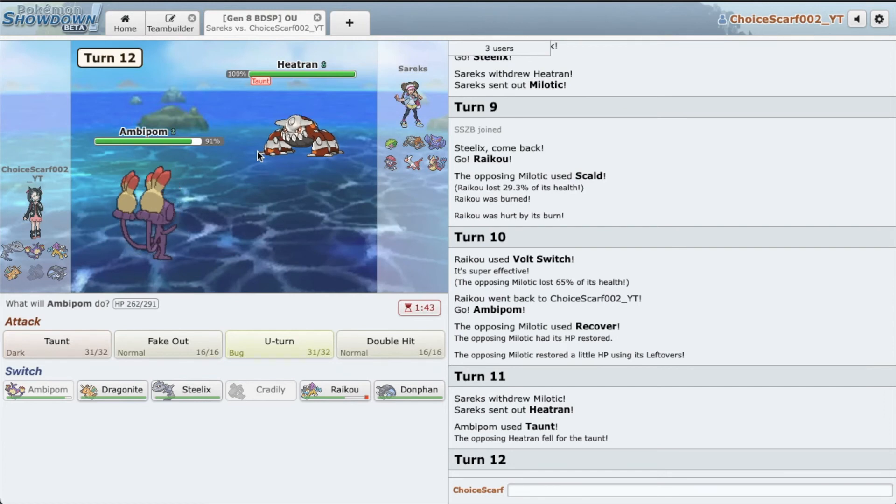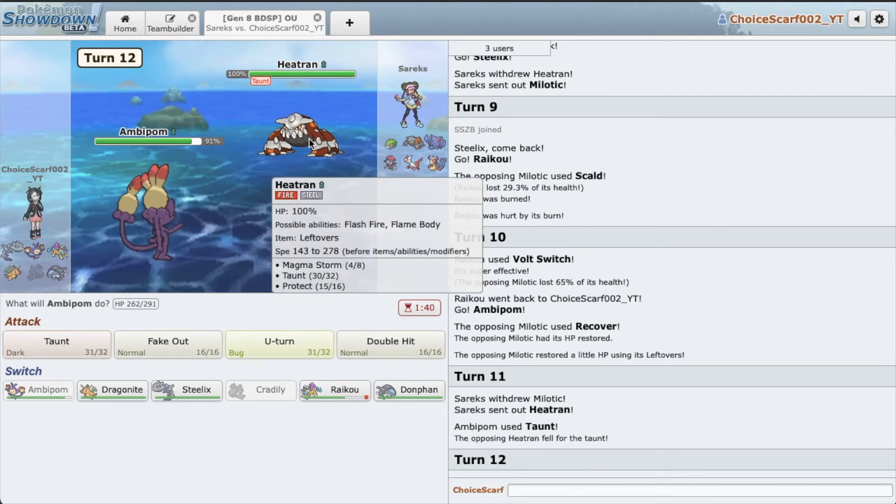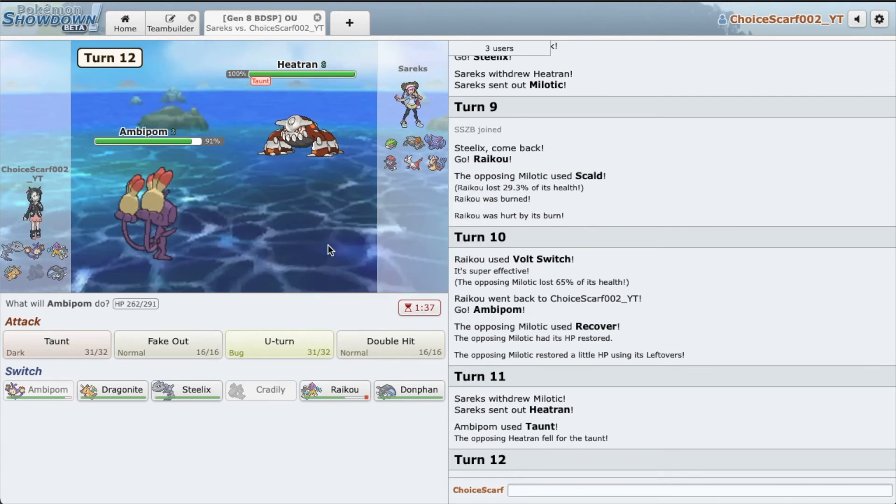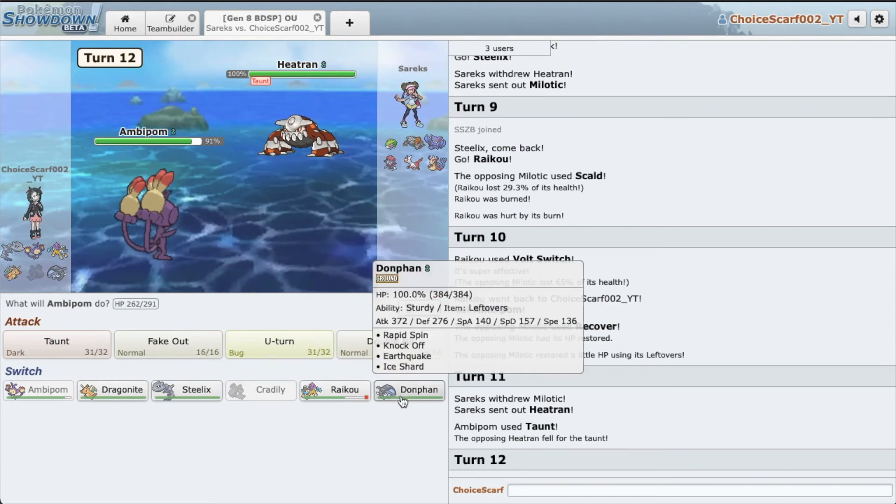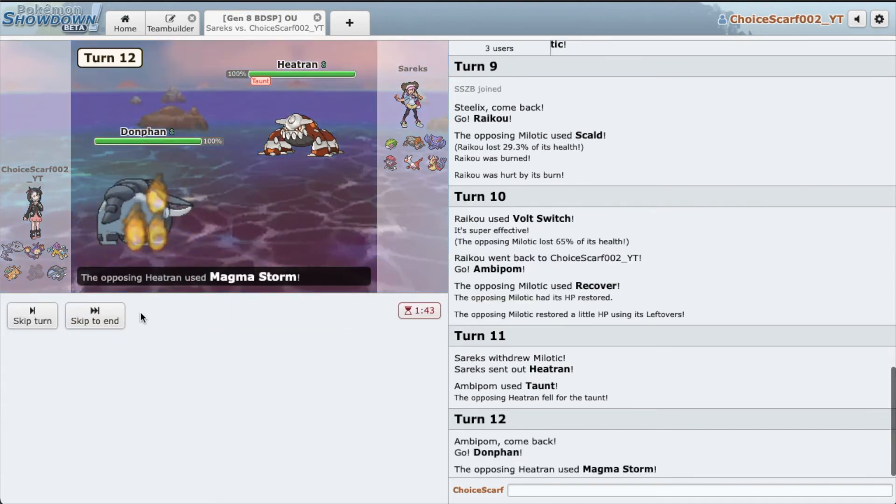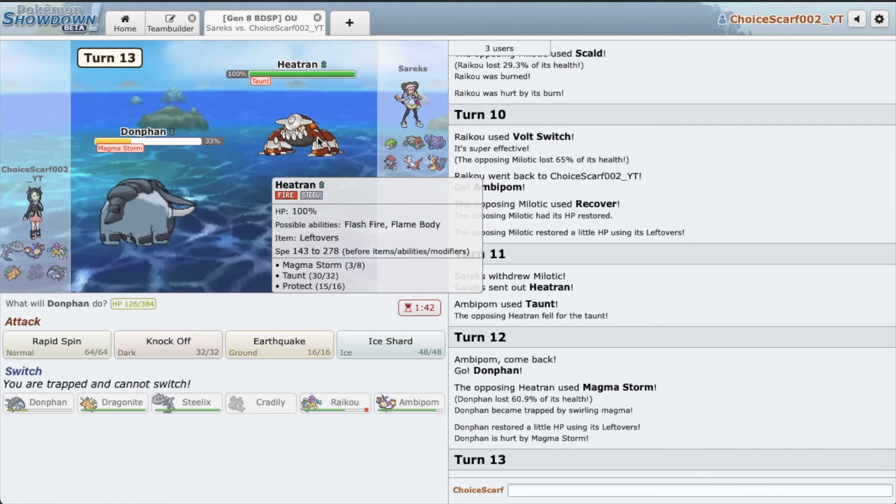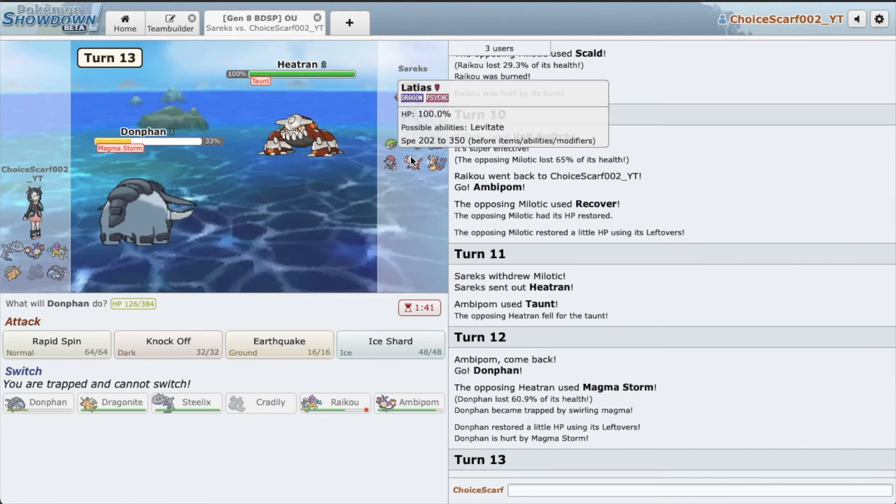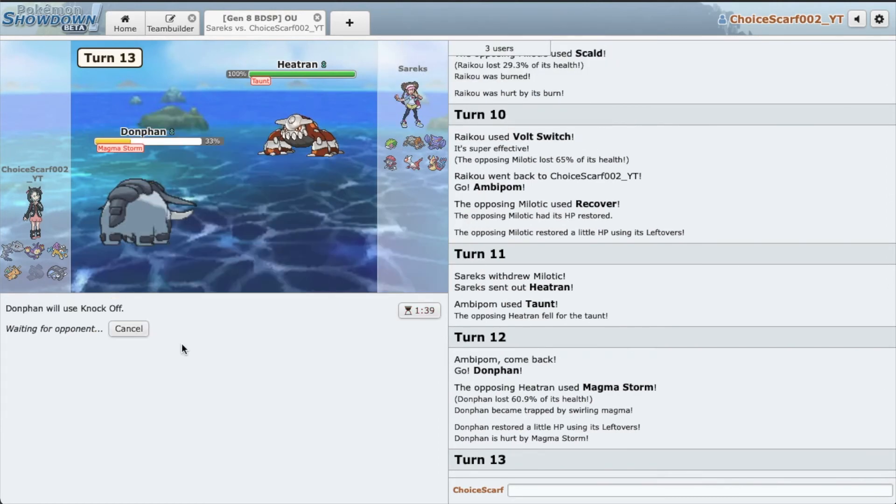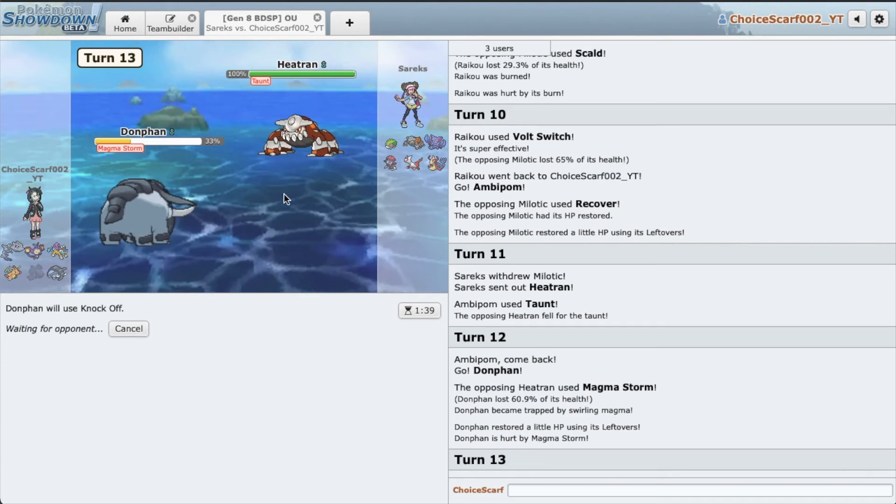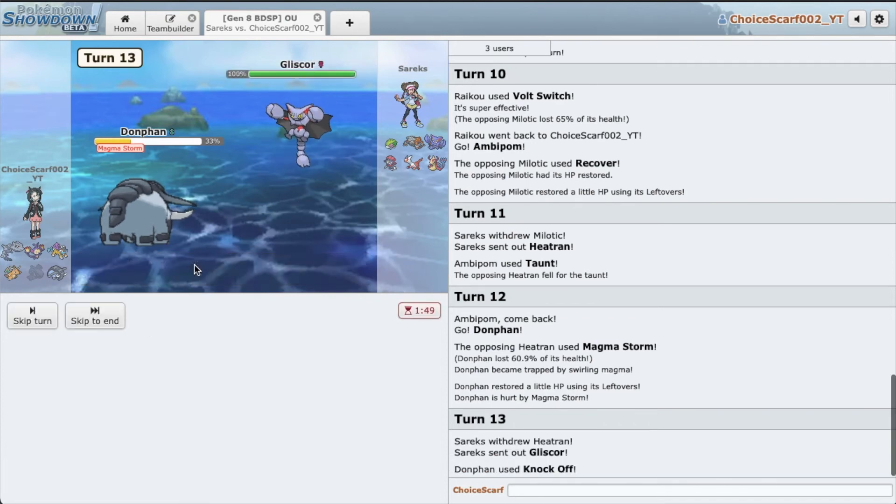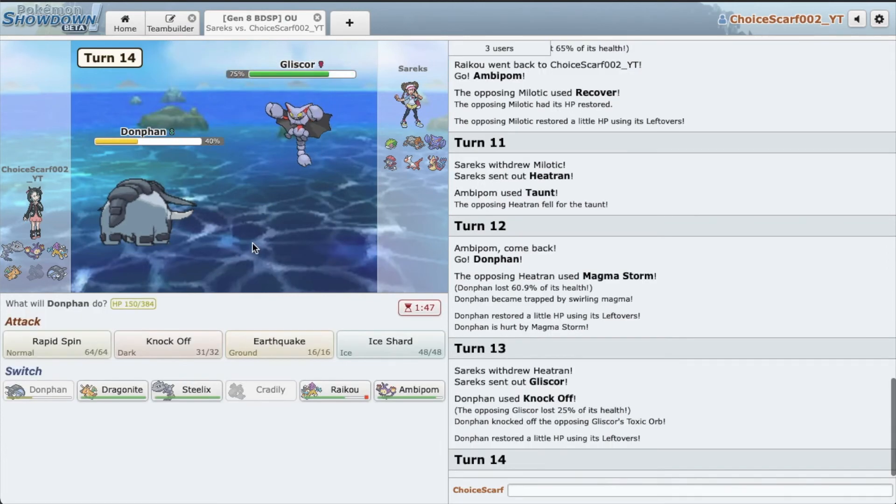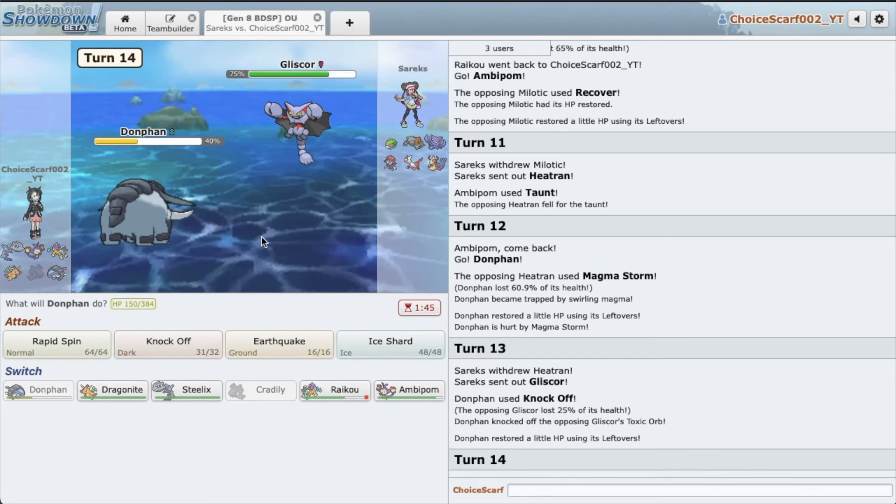Man, Magma Storm is just impossible to deal with. I'm just gonna go Donphan, I'm not even gonna bother U-Turning. As of course he hits the Magma Storm. Why wouldn't he? I'm gonna Knock Off. I think he's gonna switch. Or well, that's what I want, I want him to switch, I don't want him to stay in. Nice, we get rid of that pesky Toxic Orb. Awesome, just what I love to see.